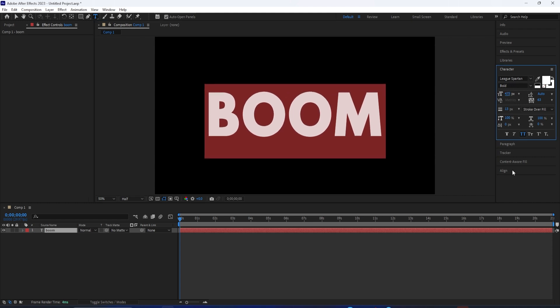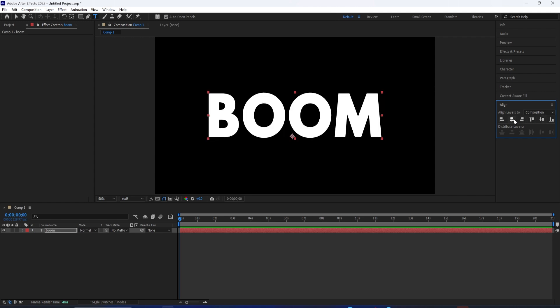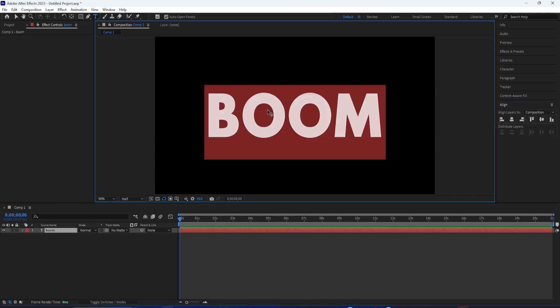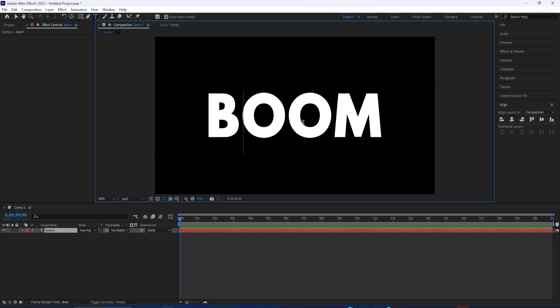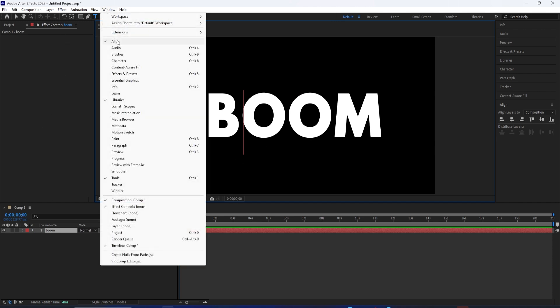And in the Align panel, I can also choose to center this if I want. Before we start, if you can't find any of those windows, you can find them under Window and just check them on.